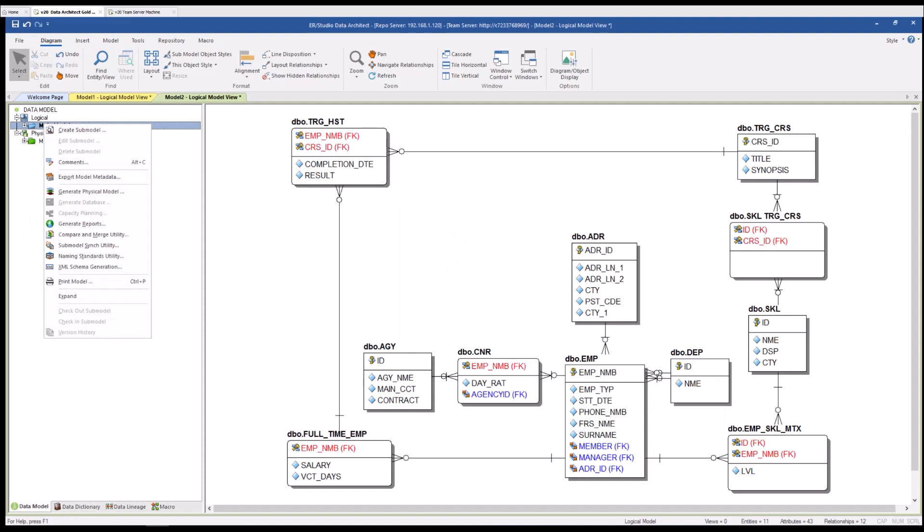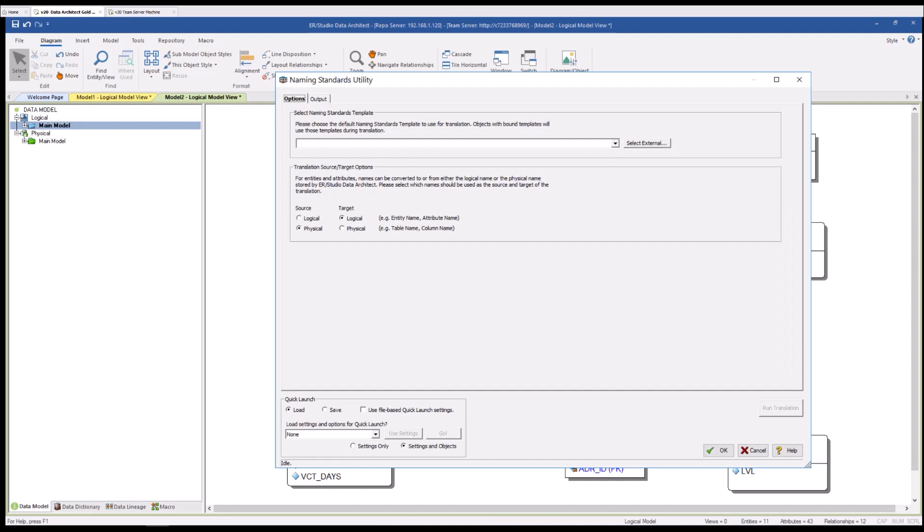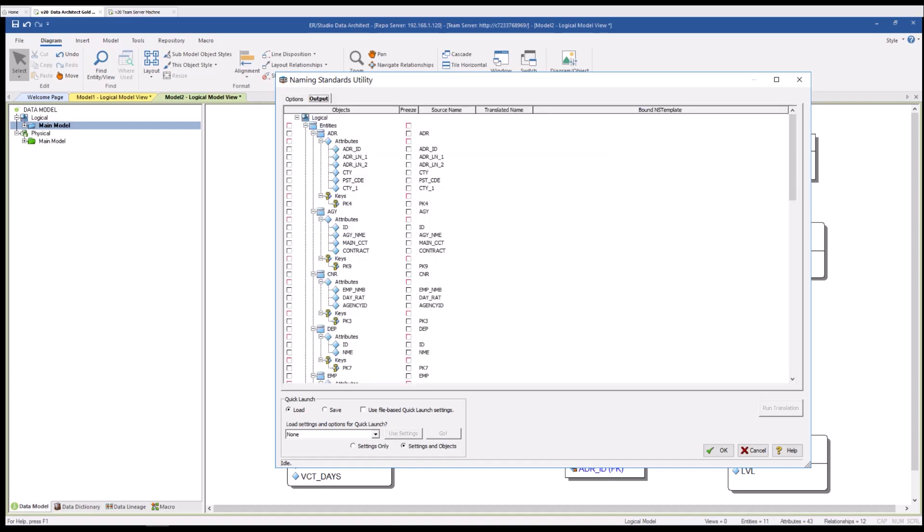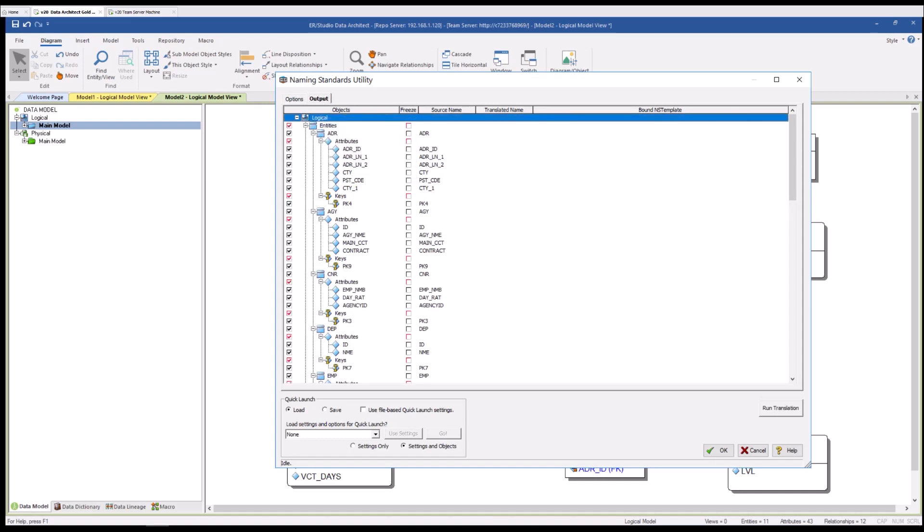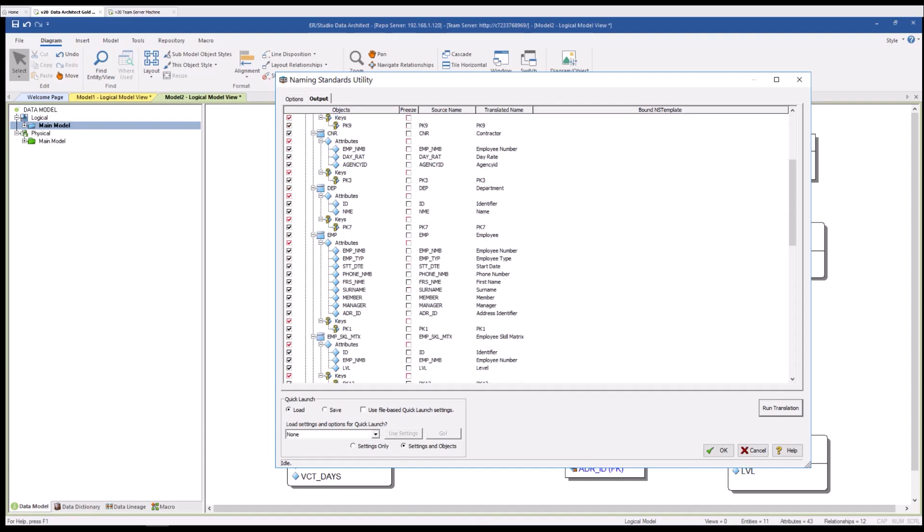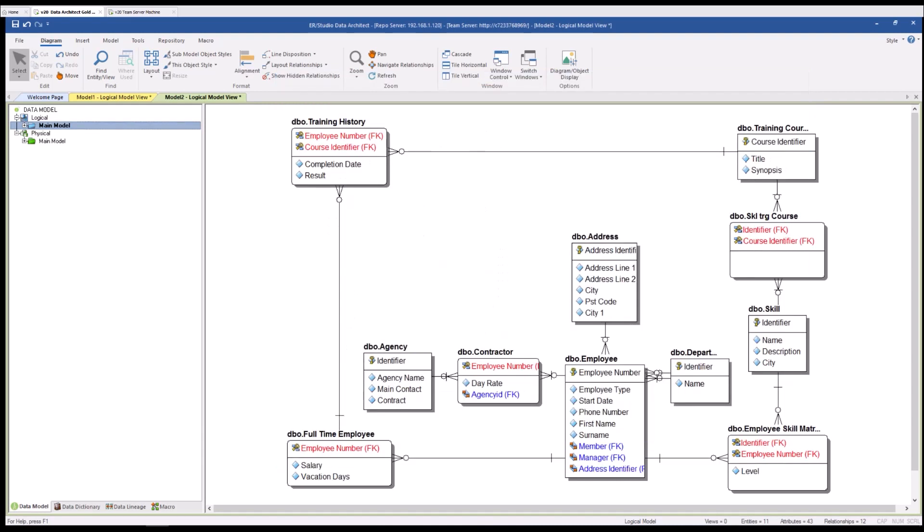Now back on our logical model the next thing I will do is run the naming standards utility. The naming standards utility applies a template to your model. Under the options on the drag down you'll be able to see the templates that are now available, in this case the template you saw me add earlier in this video. I'm going to select that particular template and go from the physical to logical as my target. On my output I'm going to select my logical entities and attributes by hitting the select all at the top. I'm going to click the run translation button to get a quick sanity check on the translations that will be made and when everything looks good I'll say okay. You can see the names for the items have now been changed to something that's much more palatable at a business level.